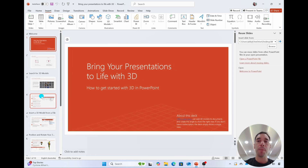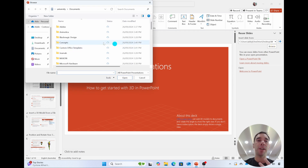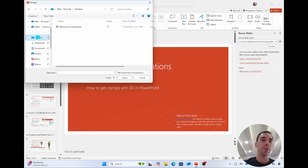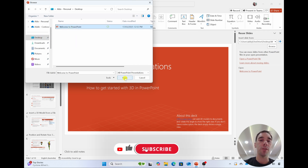We're going to select on this. A dialogue box on the right hand side pops up and we're going to select Browse to find the other PowerPoint you want to merge. I've saved it on the desktop, so we're selecting the desktop — it could be in your OneDrive, wherever it is. I'm going to open up this one, 'Welcome to PowerPoint', and select Open.